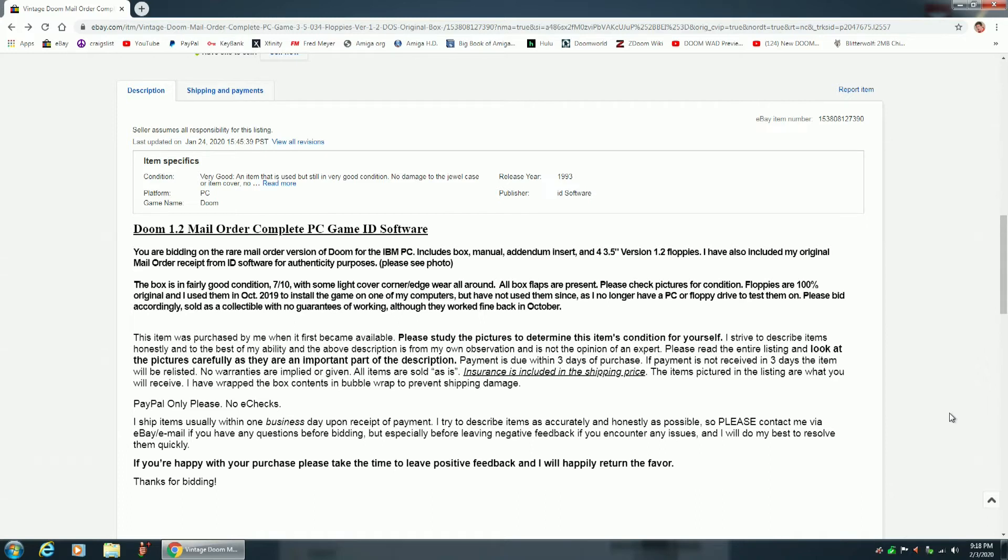You're bidding on the rare mail order version of Doom for the IBM PC. Includes box, manual, addendum insert, and four 3.5 inch version 1.2 floppies. I have also included my original mail order receipt from ID software for authenticity purposes.